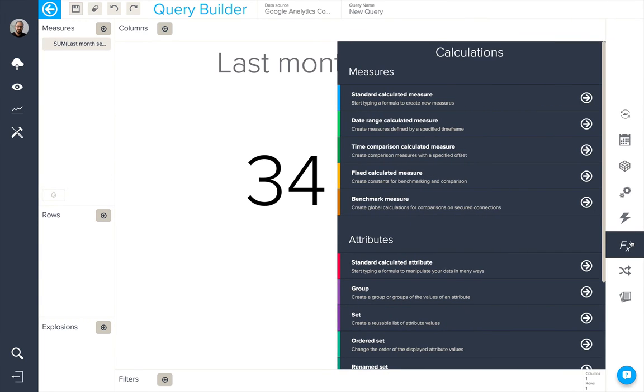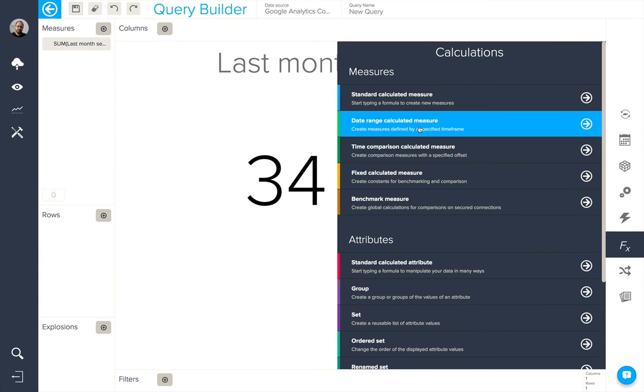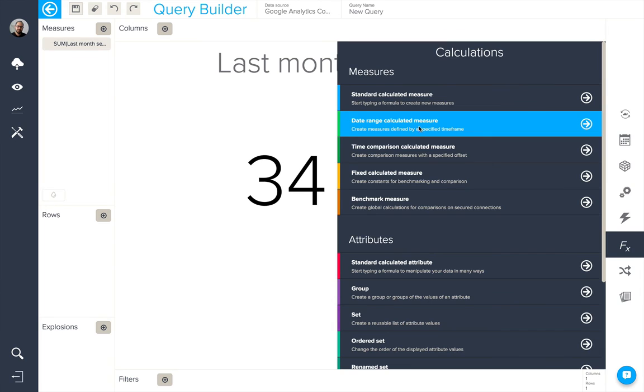Let's do another date range calculator measure, only this time let's take the month before. That's to say, the previous month.